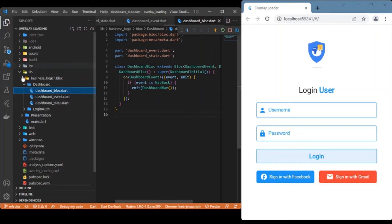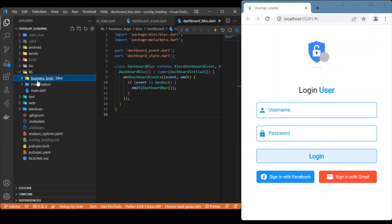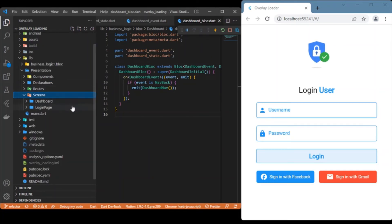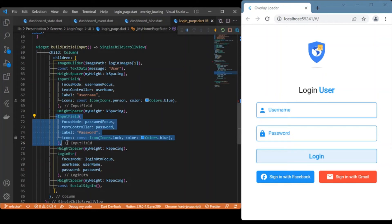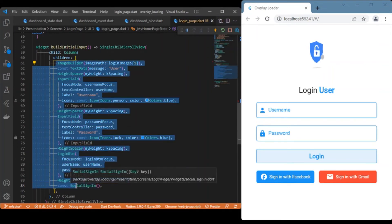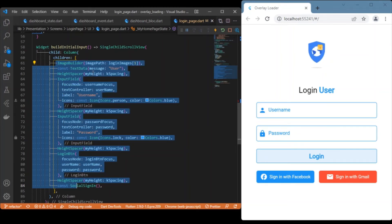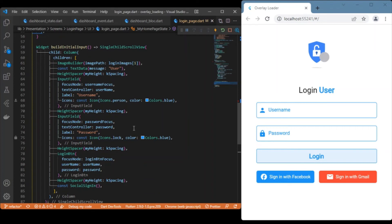That covers all the BLoC architecture for the login and dashboard pages. Moving to the UI, all UI parts are written inside the presentation folder. For the login screen, the UI includes a simple image, a text form field for the username, another for the password, and a login button — all wrapped inside a build initial input function — plus a snack bar to display the error message.